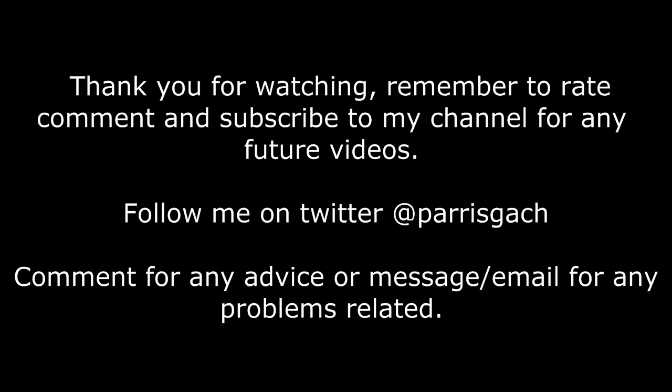Thank you for watching. Remember to rate, comment, and subscribe to my channel for any future videos. Follow me on Twitter at ParisGash. Comment for any advice or email for any problems. Thank you.